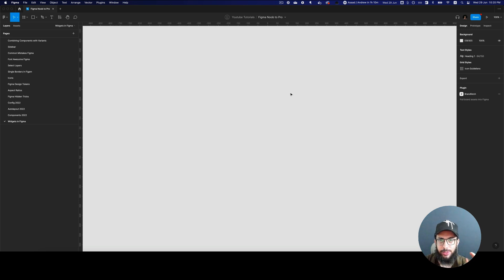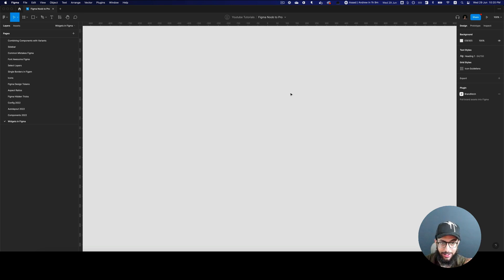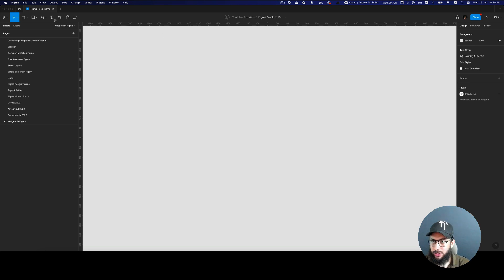Hey guys, in this video I'm going to be talking about something awesome which Figma has introduced that has basically expanded the flexibility of Figma to quite an extent — and you guessed it, I'm talking about widgets.